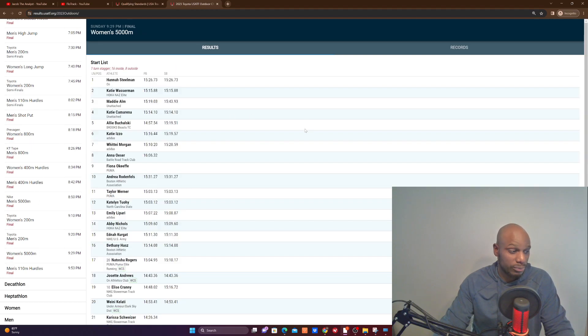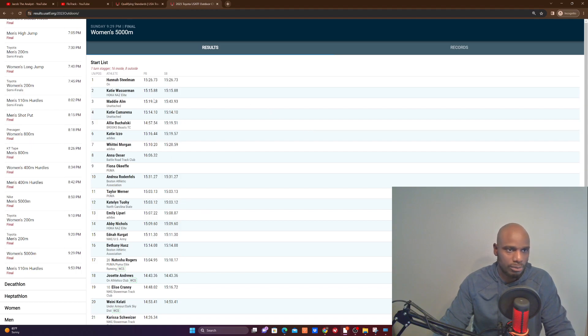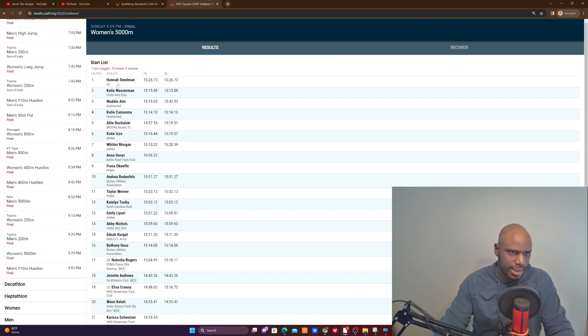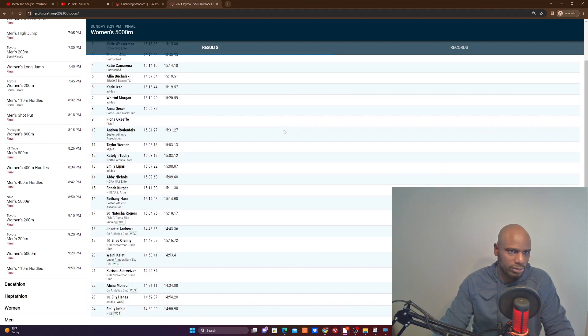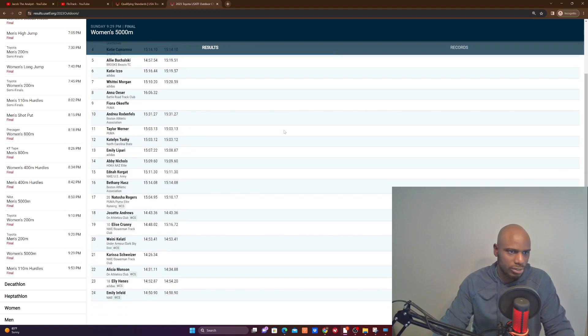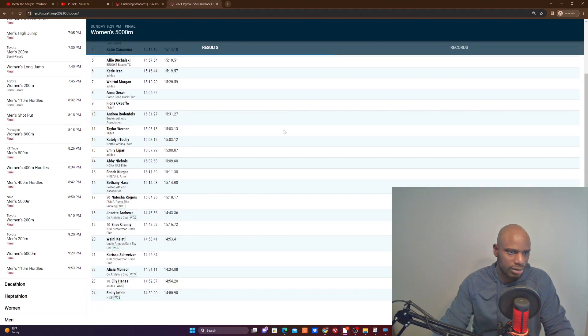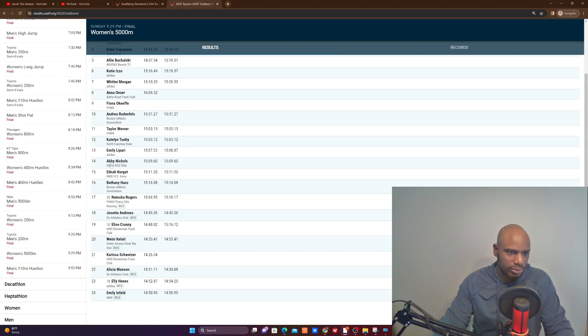And if we go into it, women's 5000 meters. Oh that's men's. I'm glad there's a separation between women's and men's due to all the politics. Okay, women's start list. Let's take a look. We got Hannah Stillman, Katie Wasserman, Maddie, Katie Camarina, Ellie Baszliski, Katie Izzo, Whitney Morgan, you're gonna crush it. And also Fiona O'Keeffe, Andrea Runnisfeld, Taylor Winner, Katelyn Tuohy 15:03, her fastest time this season, personal best.